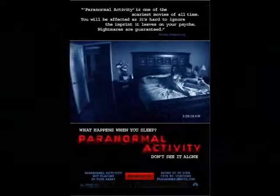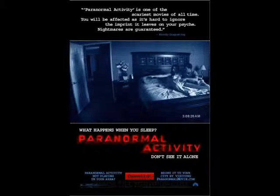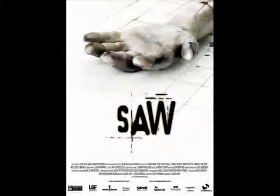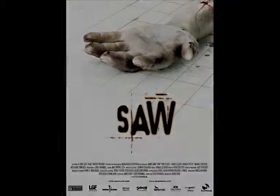When deciding on typography for my poster, I did some research by analysing Paranormal Activity and Saw. The Paranormal Activity poster uses a distorted sans-serif font, which creates a disruption for the audience.